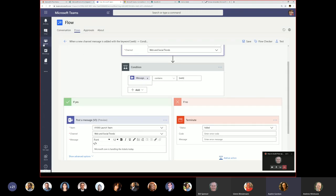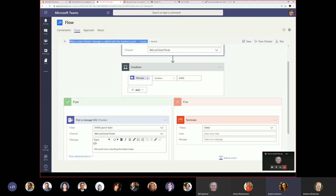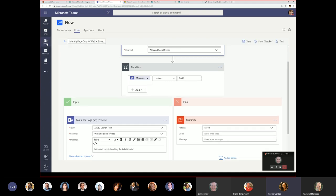I'll save this flow — named 'Identify page duty for web.' Now if I go to that channel and type 'web,' the configured message will post. Be aware it can take up to two minutes for the post to occur, depending on your Office 365 SKU, current environment load, and what the flow is actually doing.